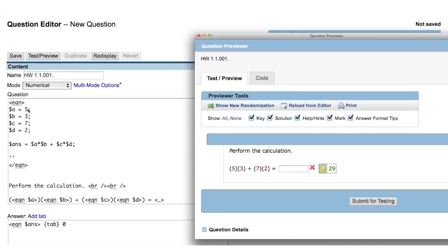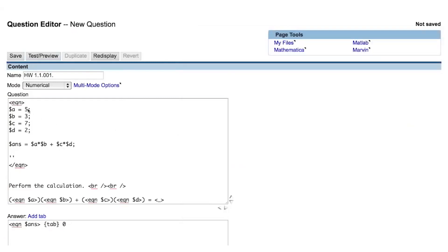Now let's call this variable in the answer field and preview the question. Now when we change the value of one of the Perl variables, we see that the answer has changed accordingly.